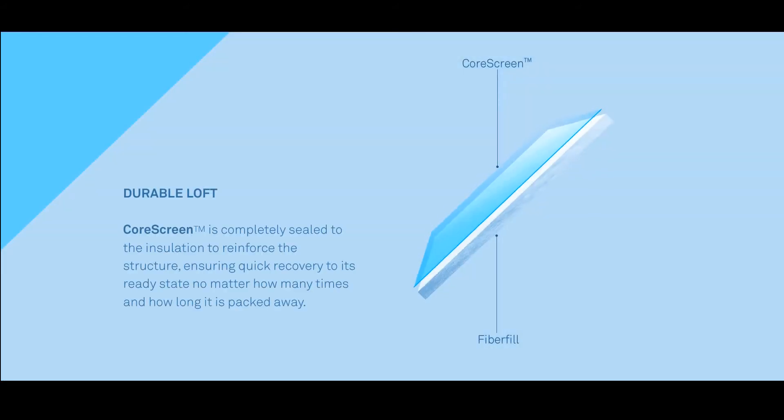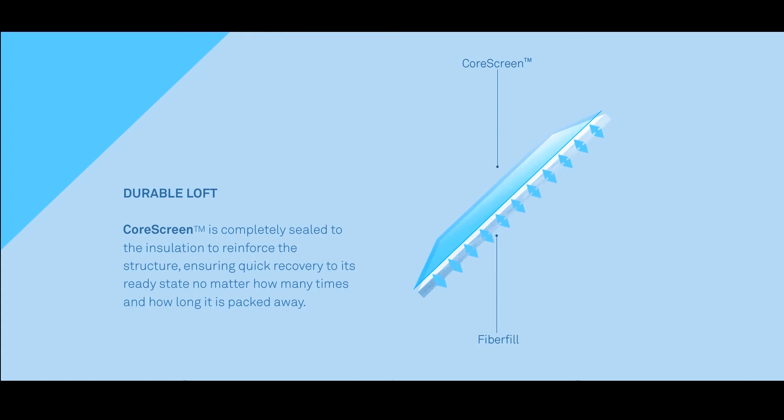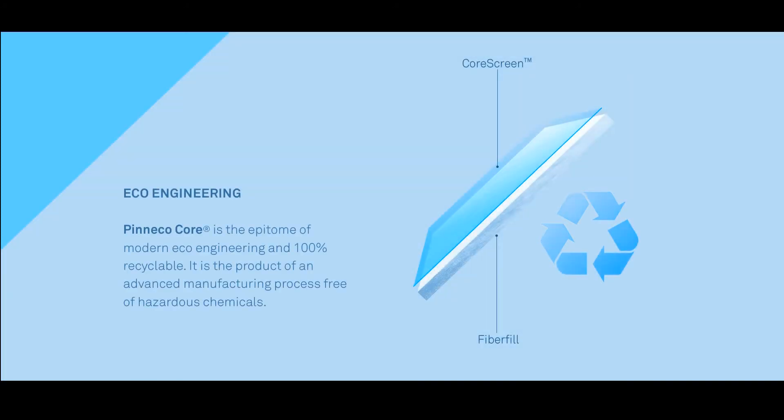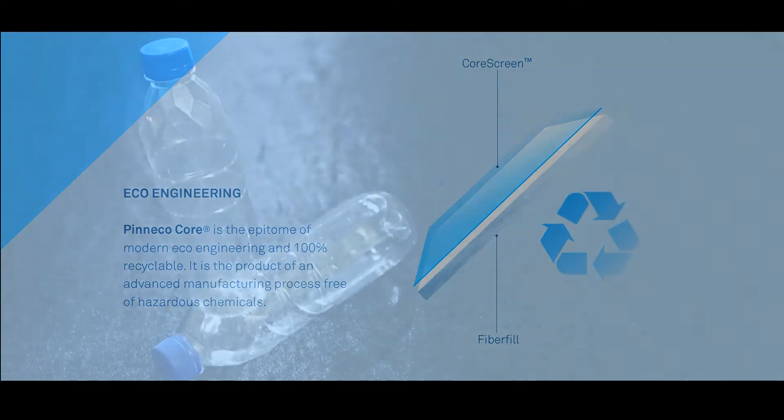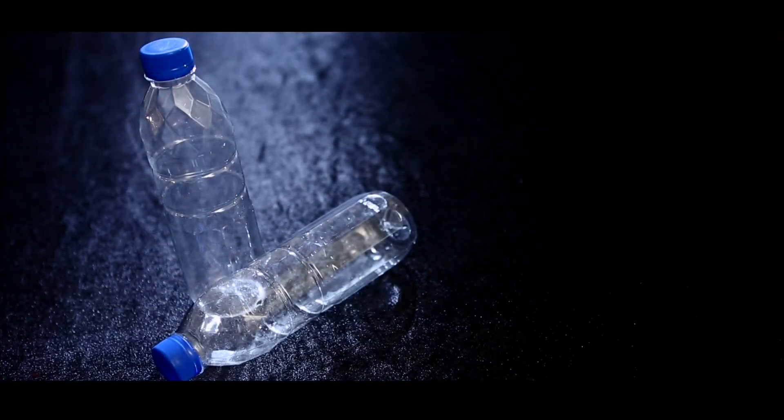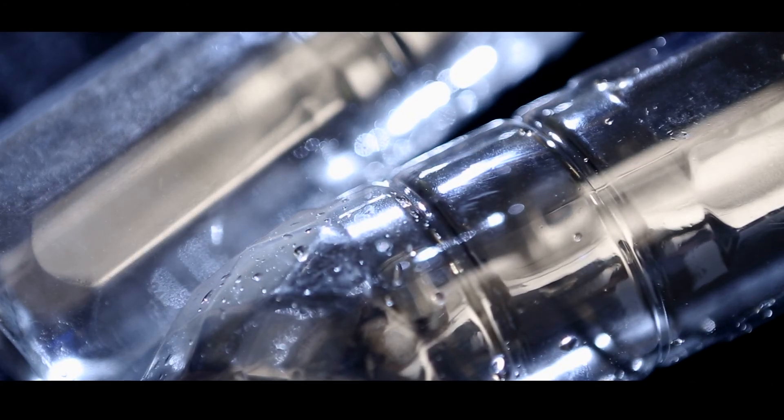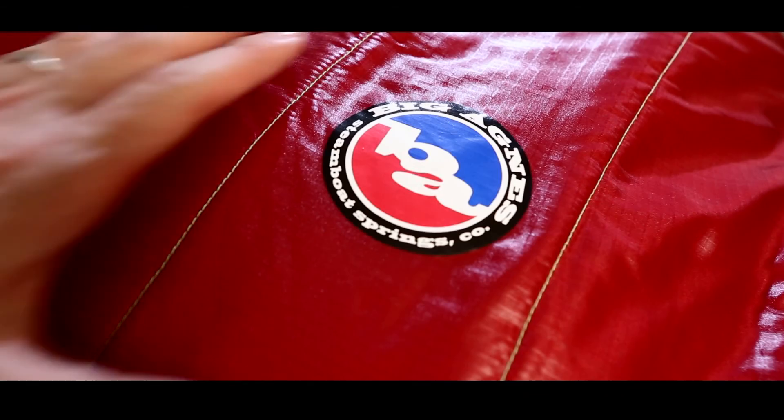The CoreScreen effectively transforms into the backbone of the insulation structure, providing structural support throughout the lifespan of the product. With various selections of recycled content, Pinnacle Core provides excellent heat retention and dry comfort.